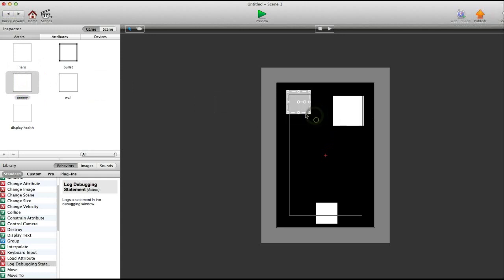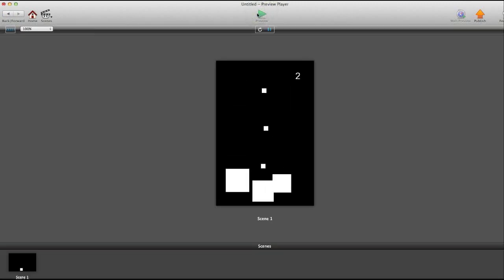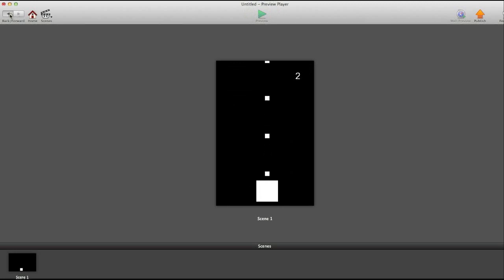Let's make this smaller. That one different. There we go. Okay. So now, when it runs into you, you lose a life like right there.